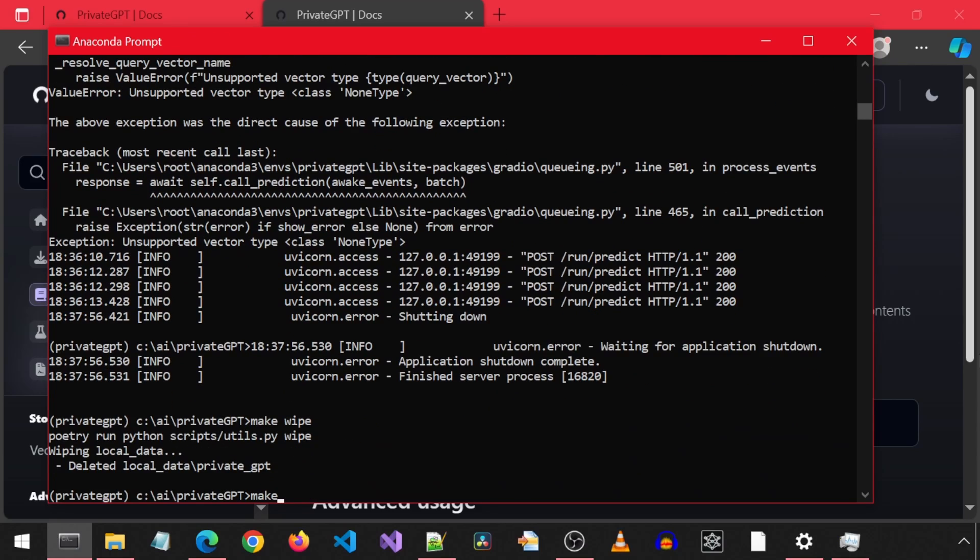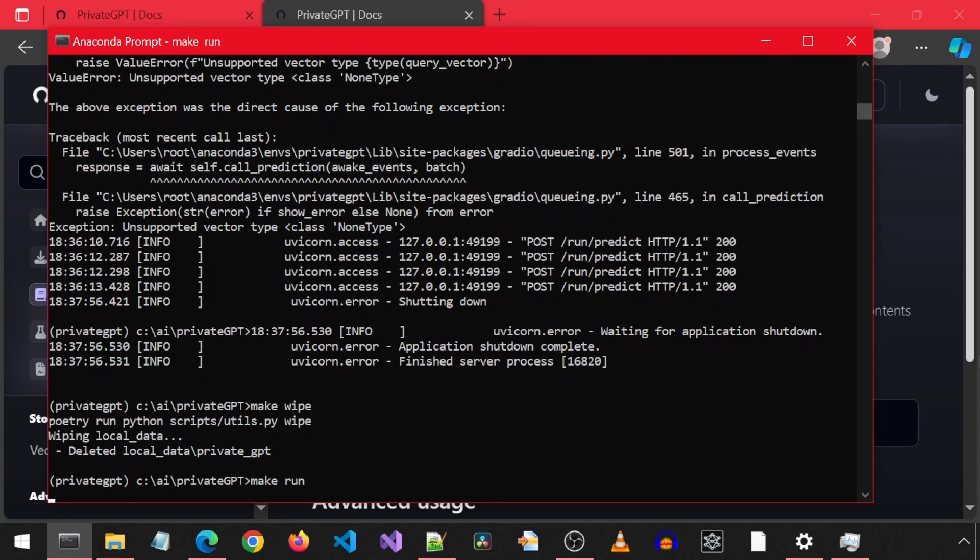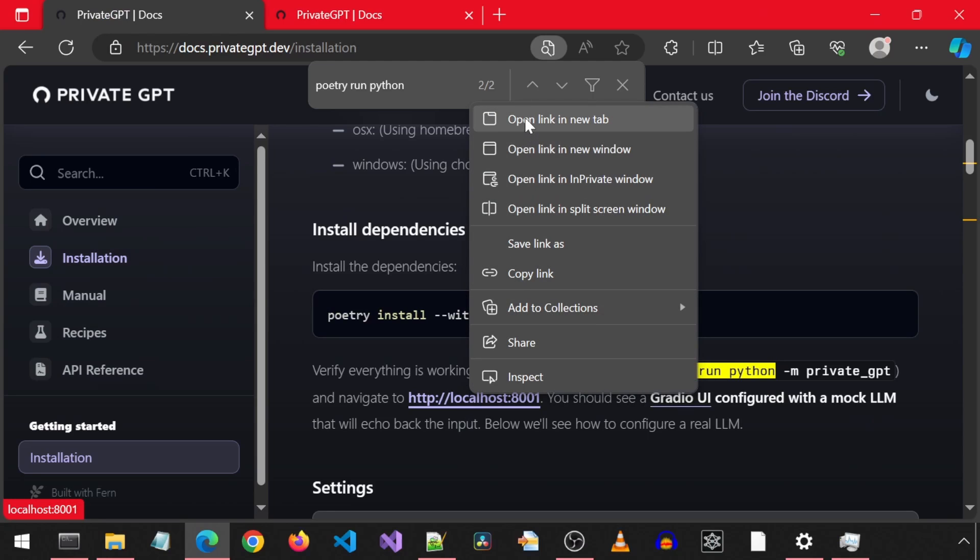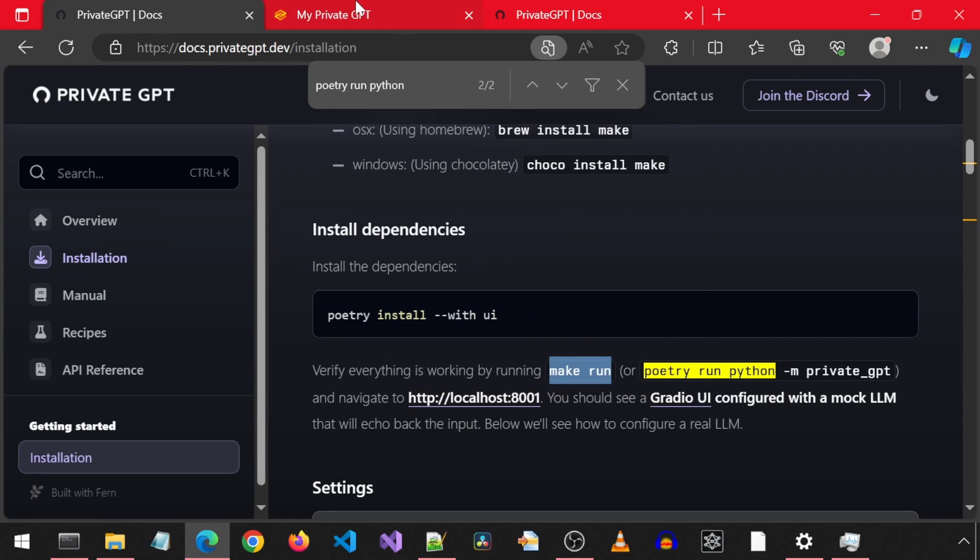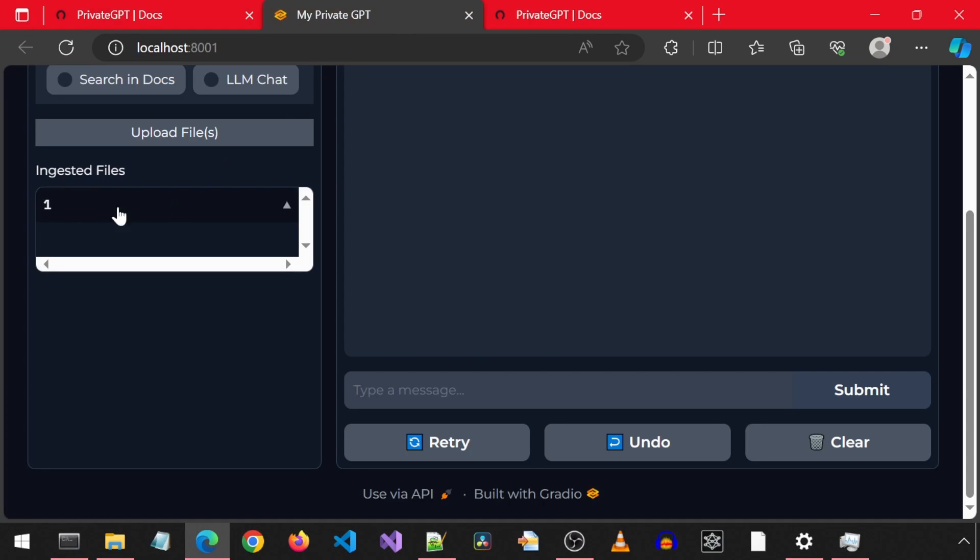And now we can re-launch it with make-run. If we now browse to the web UI, we will see that the document is no longer there.